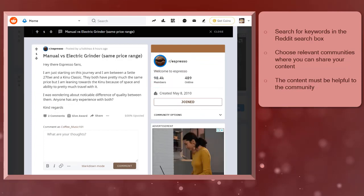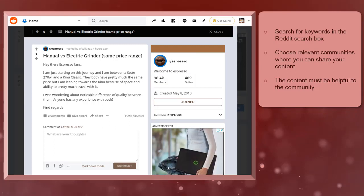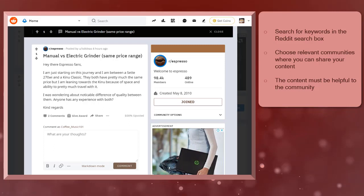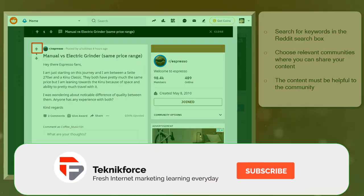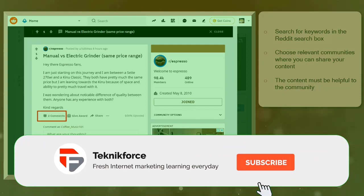That way, when it is time to contribute your content to that subreddit, more Reddit users will be able to view your content. And when they like your post, they will keep on upvoting the post and even comment on it.